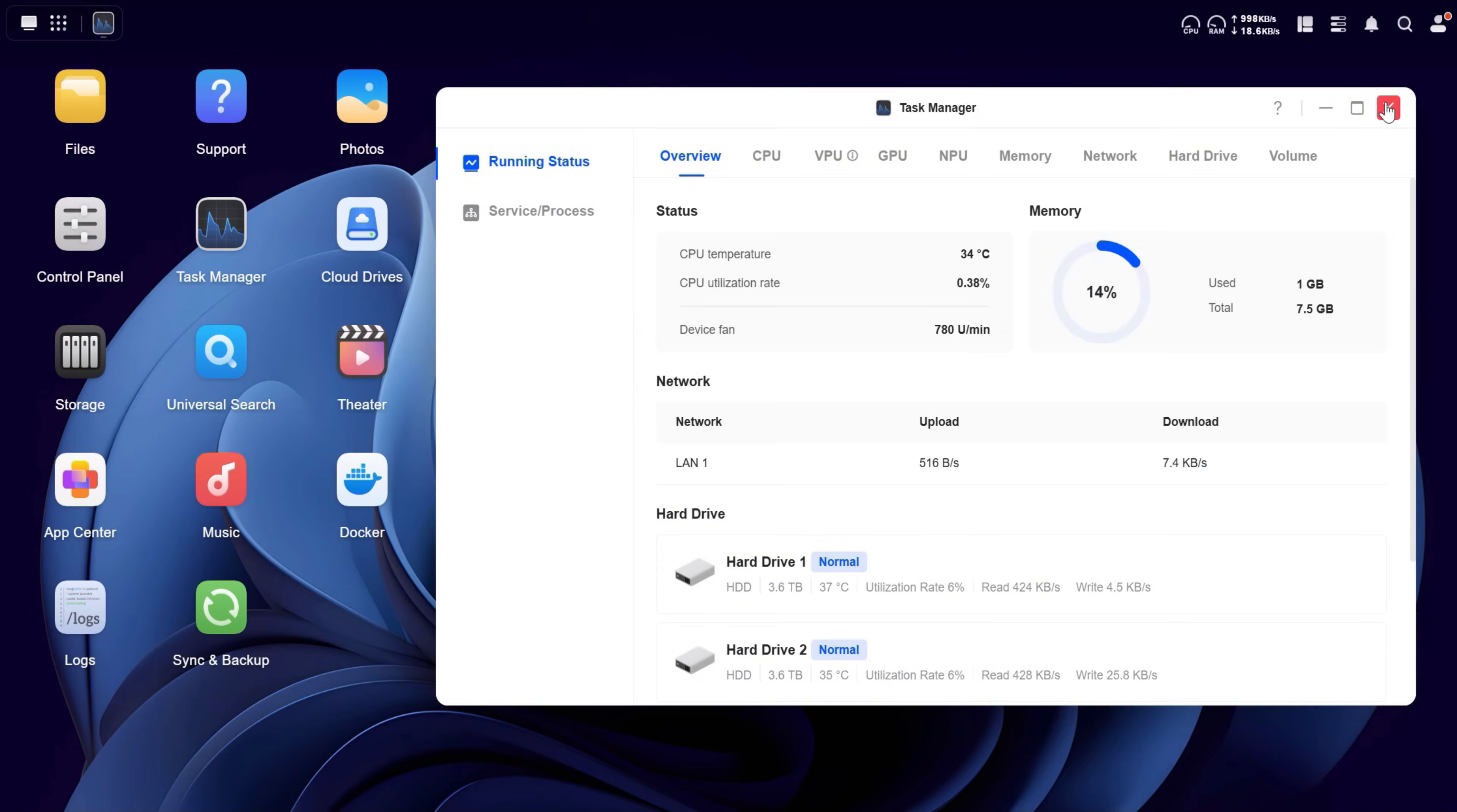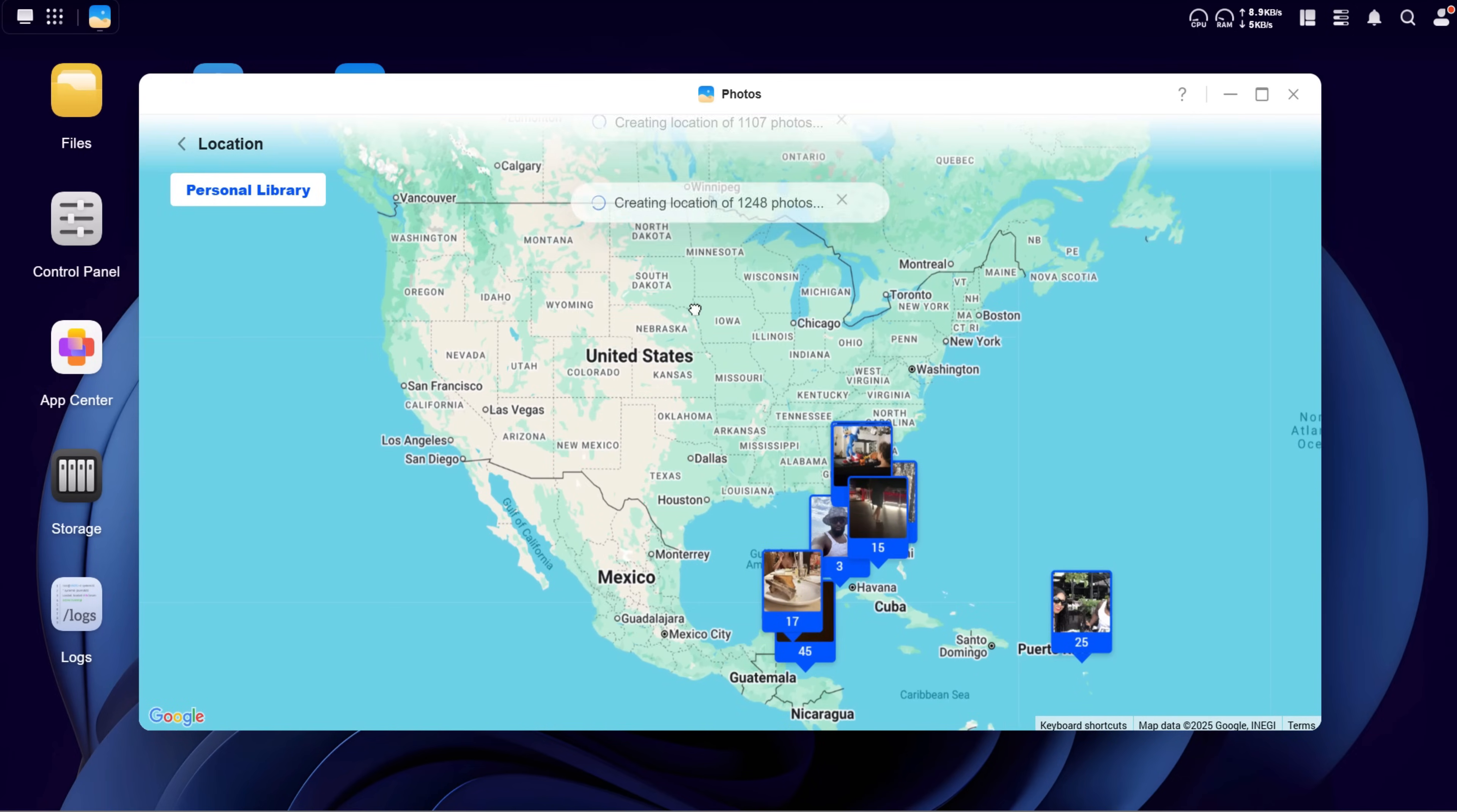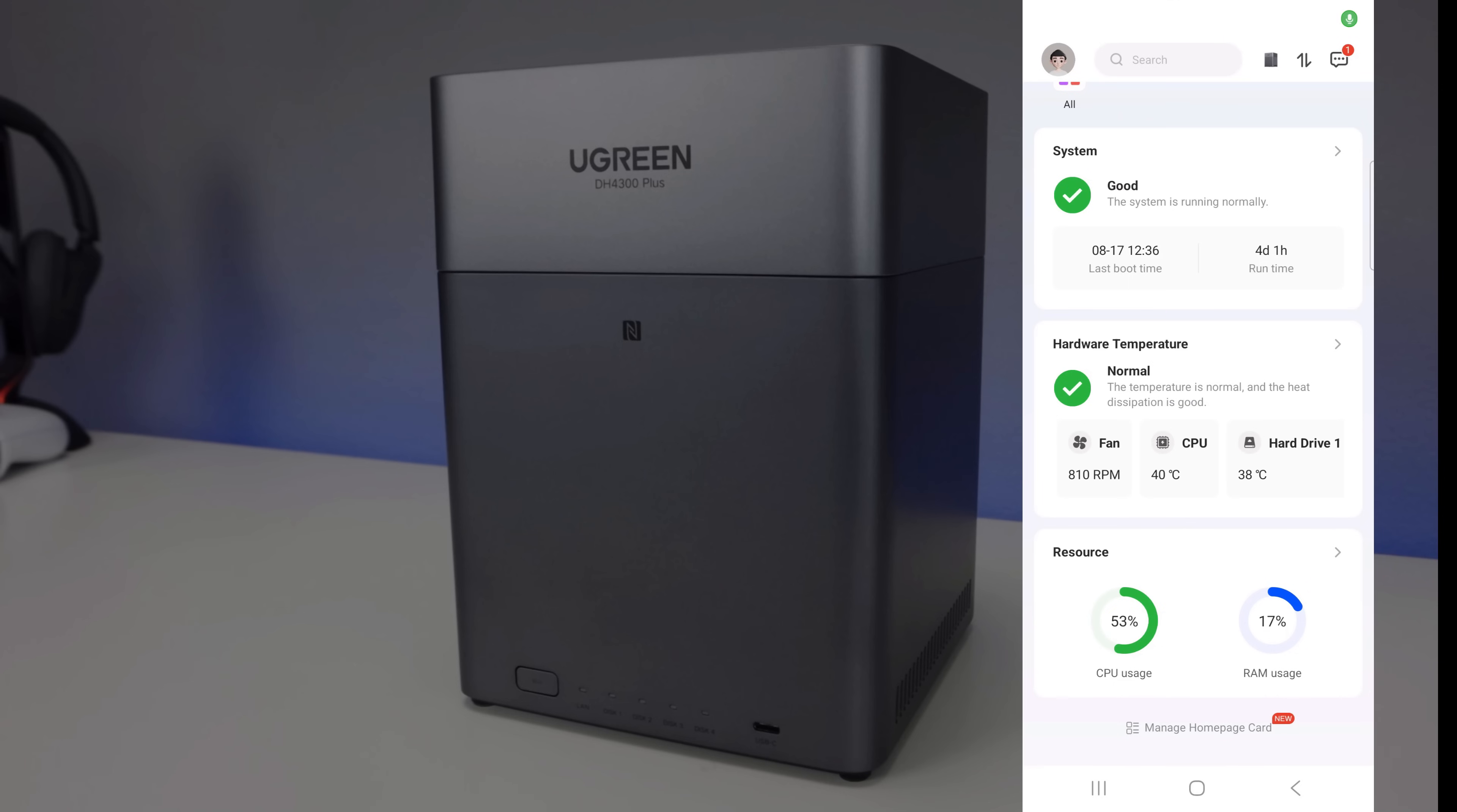The NAS runs Ugreen OS. For me, this is clean, modern, and easy to navigate, much like the Synology DSM user interface. Key features include AI photo management which automatically sorts your photos by faces, scenarios, and location. It even removes duplicates and creates albums like baby growth timelines. It also has multimedia streaming, which allows you to stream music, photos, and videos directly to your smart TVs, mobile devices, and other DLNA devices.